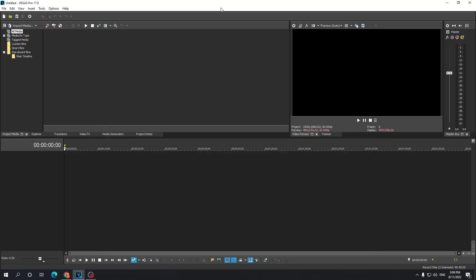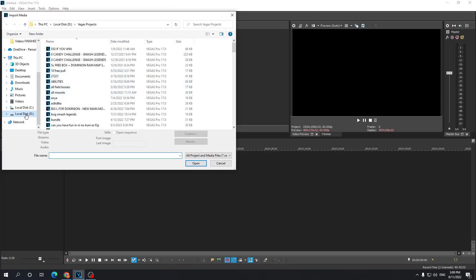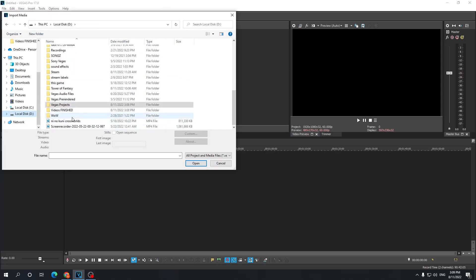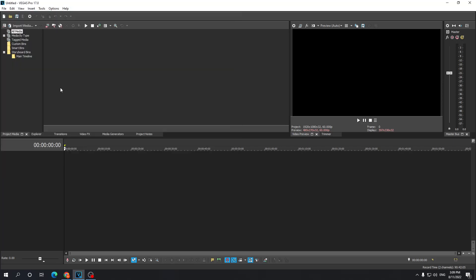Welcome boys and girls to this quick tutorial on how you can slow down audio in Sony Vegas. First off, I'm gonna import my media. Here, the video finishes importing.